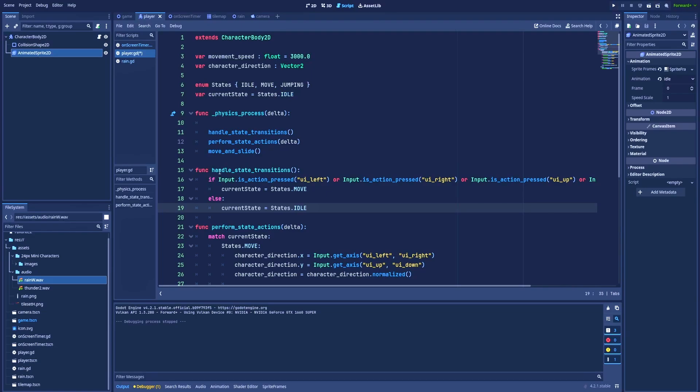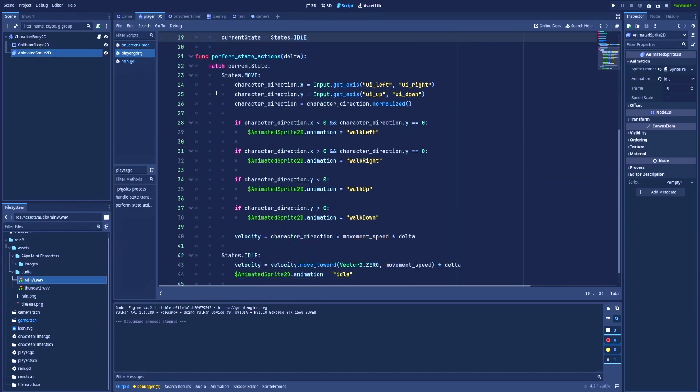So here in the function handle_state_transitions, I will have to add another if statement that will help me determine if the character should be in the jumping state. And if yes, then here in the perform_state_actions, I will add another state to the jumping where, for example, I would block the player controls while he's in the air and add the animation jumping.